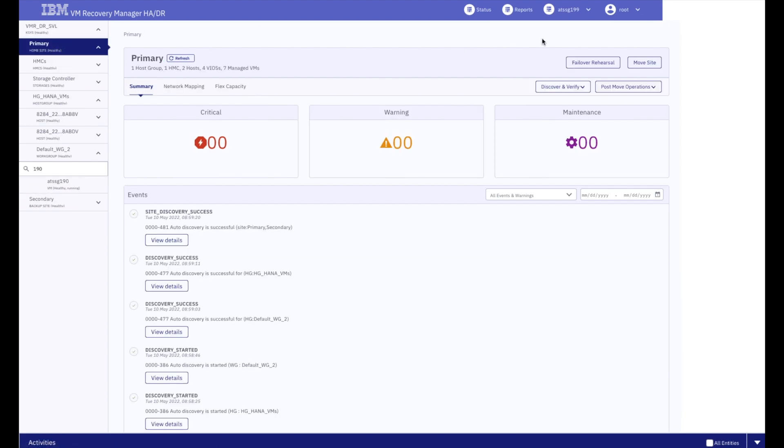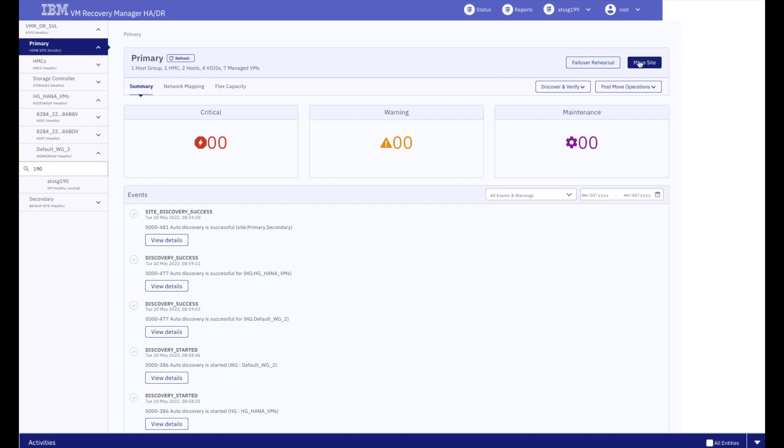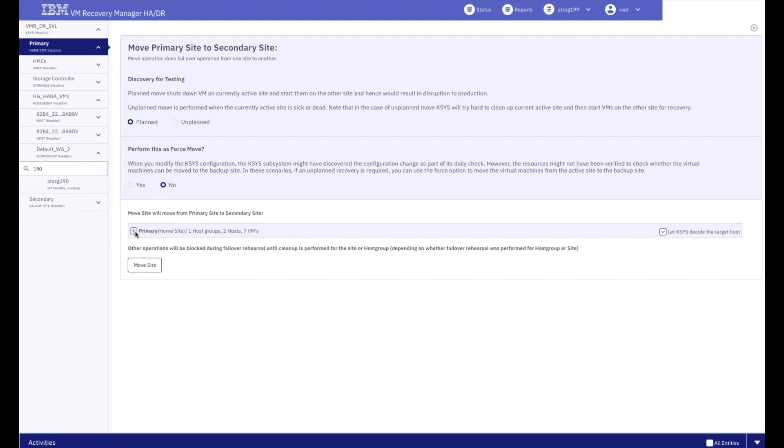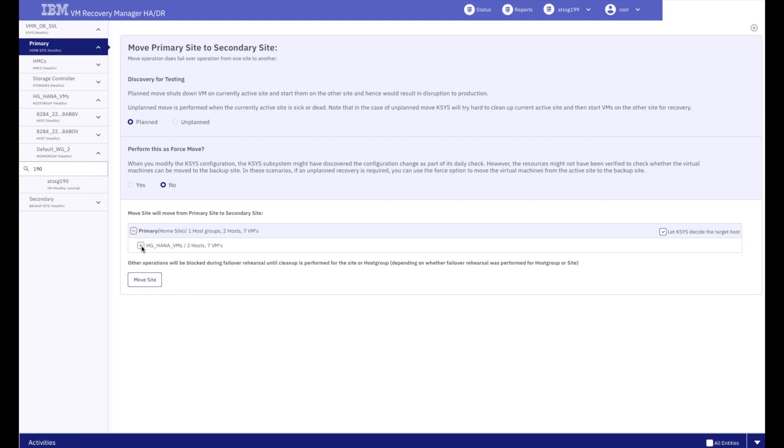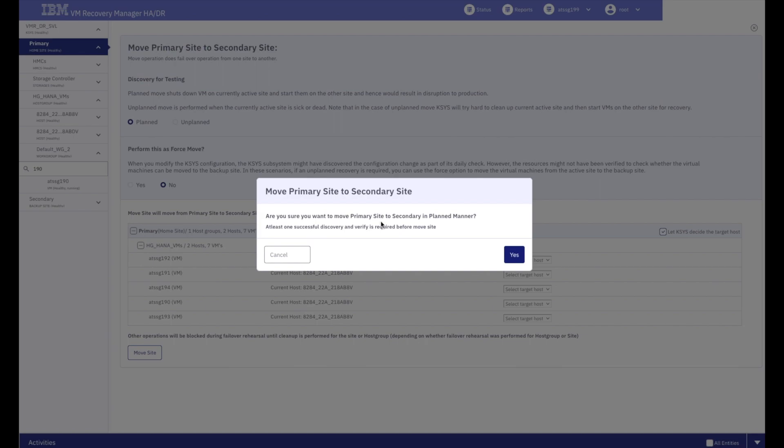Initiating a planned or an unplanned disaster recovery from one site to the next is only a couple of clicks away. And whenever he's ready to move his environments back, he just reverses the operation and the software takes care of the rest.